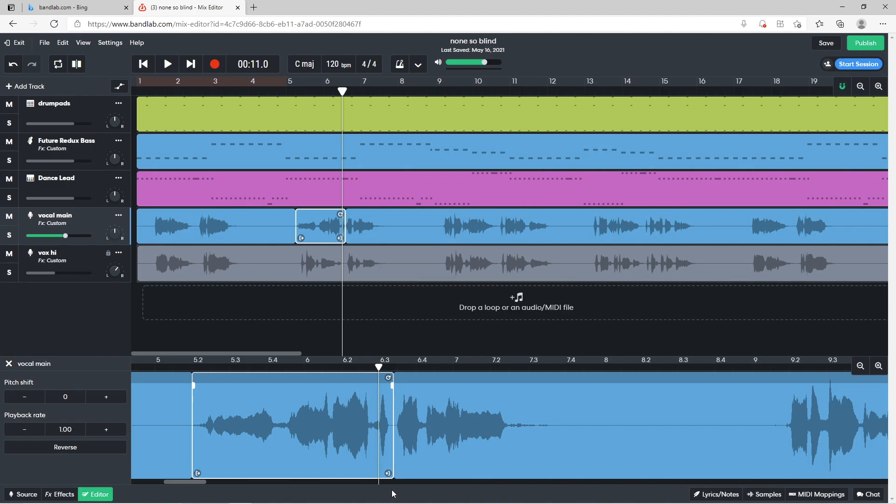Then at the bottom left of the browser window click on editor to close the editor window.